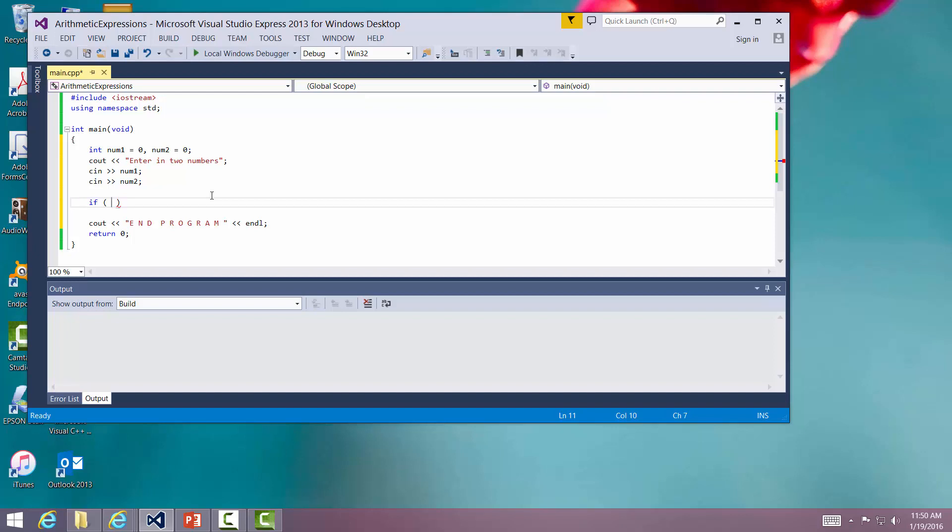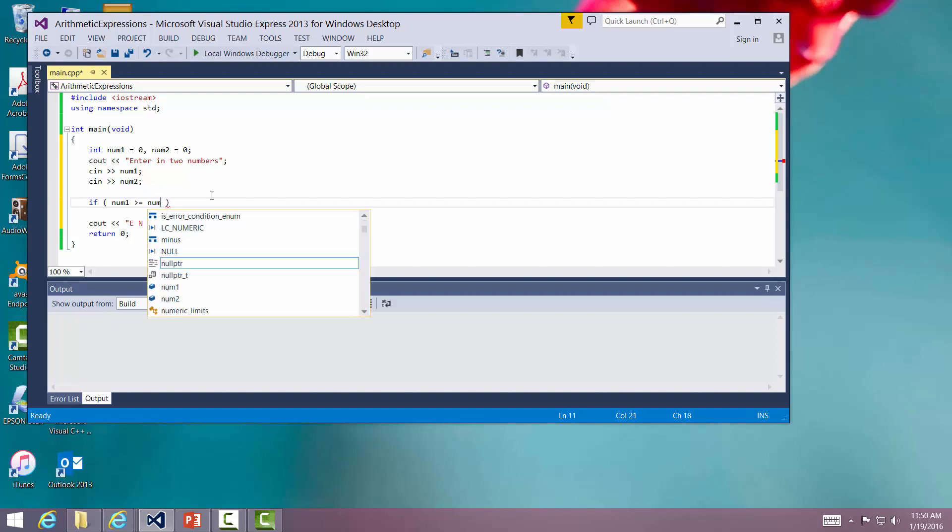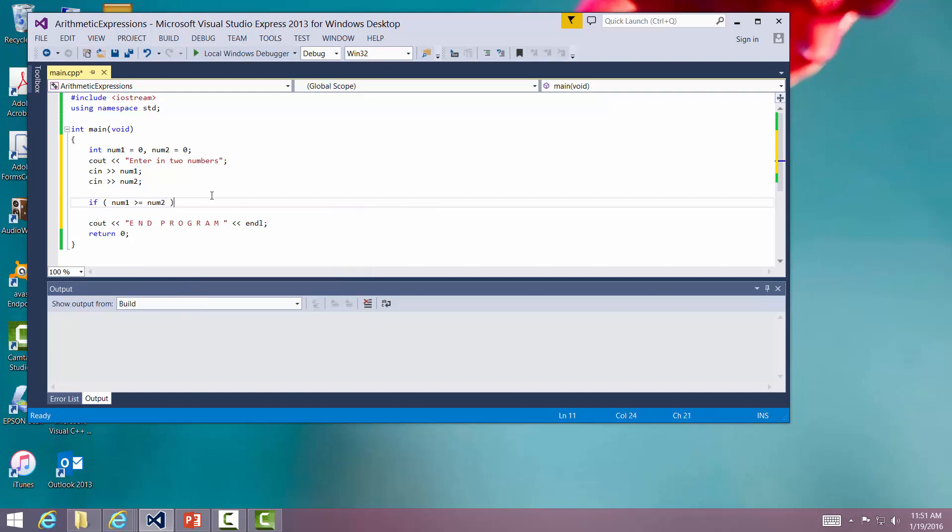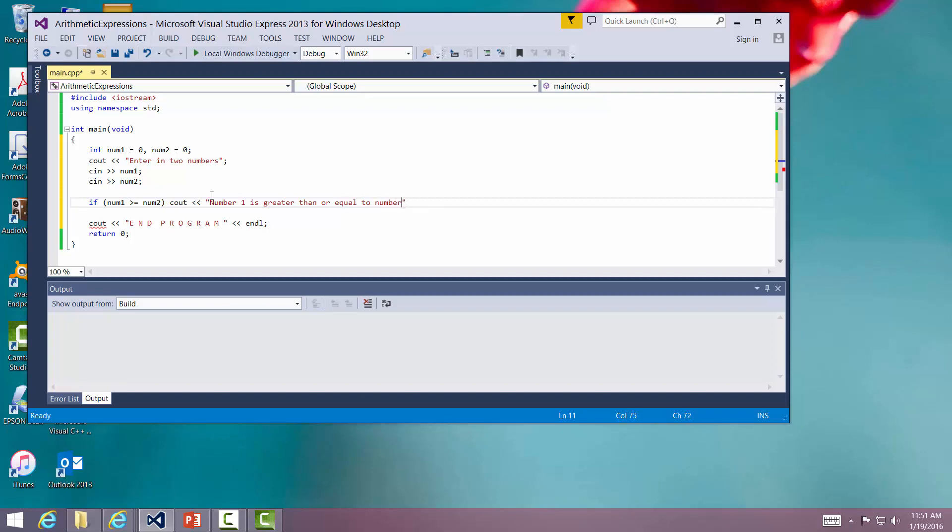If number one is greater than or equal to number two, we'll just print out a message. C out, number one is greater than or equal to number two, and print out a message. Then we'll stop our program.